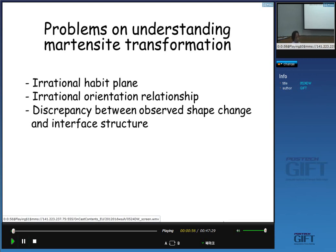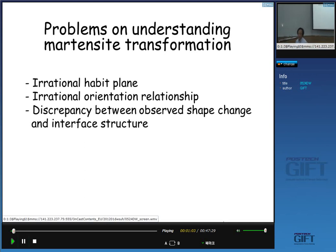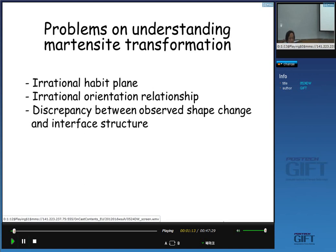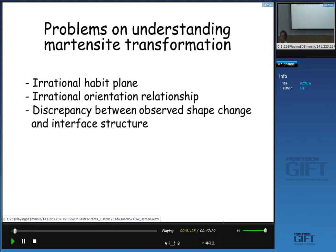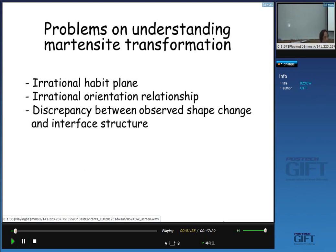The index of that plane does not have an integer. The second problem is the orientation relationship between the martensite and the austenite. Usually the orientation relationship is very close to one called the Kurdjumov-Sachs or Nishiyama-Wassermann, but the orientation relationship itself does not exactly match that — it can be said to be diffuse.